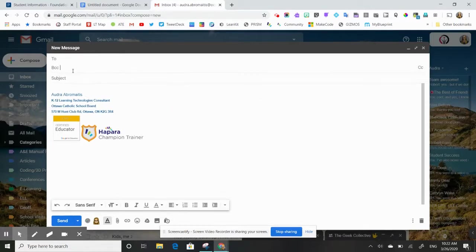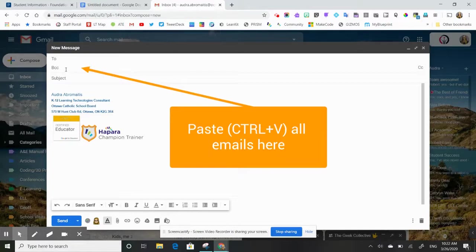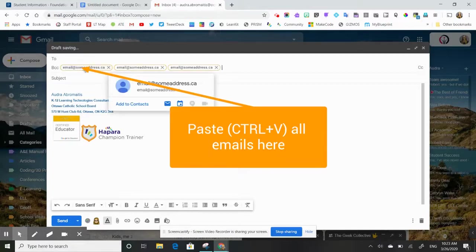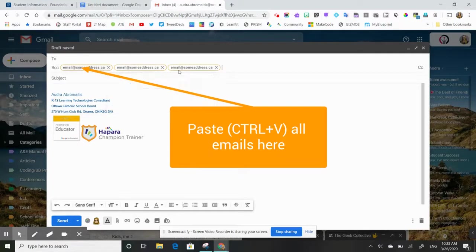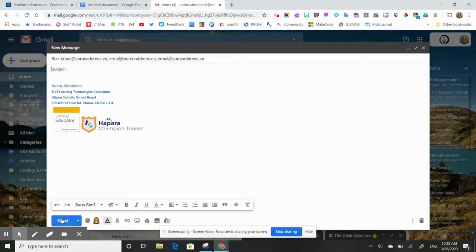This is very important when emailing parents or guardians. I'm going to put my cursor in the BCC line and hit control V to paste those emails. You can see that all of those emails are now coming up here. I can now write my email as usual and then send it out to my parent community.